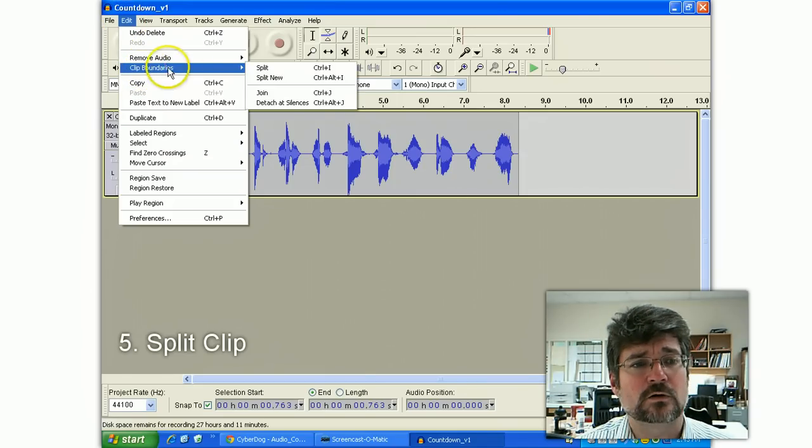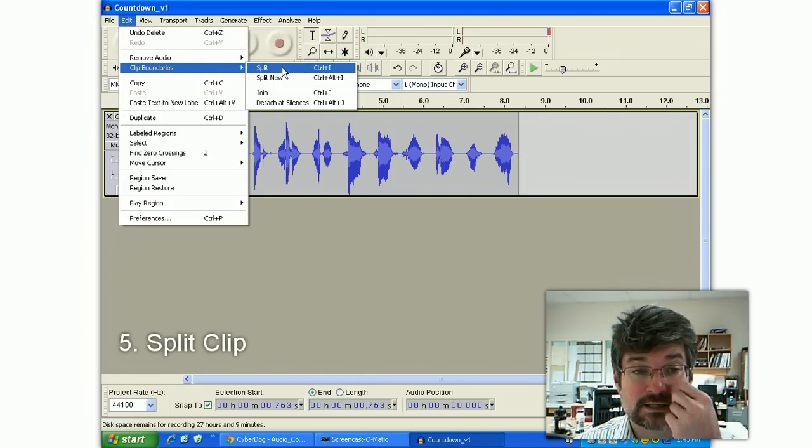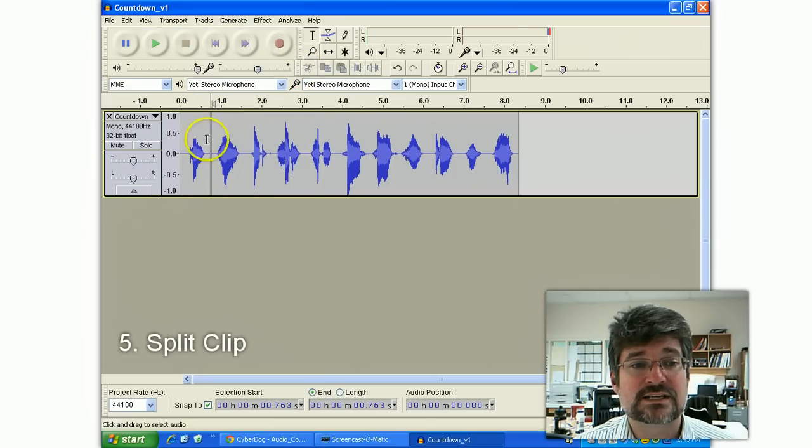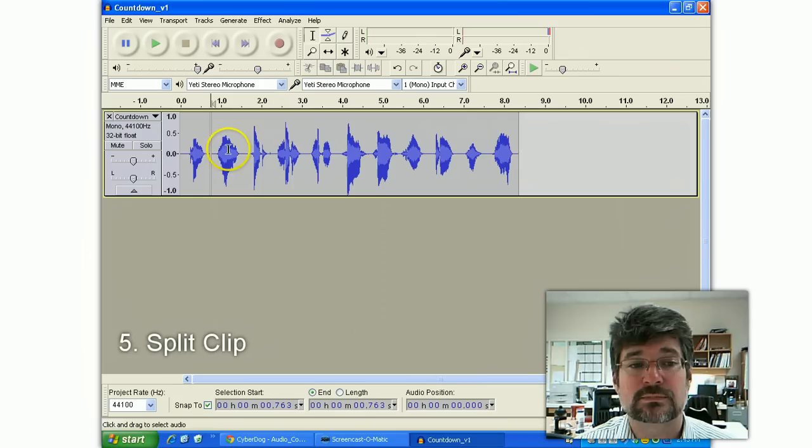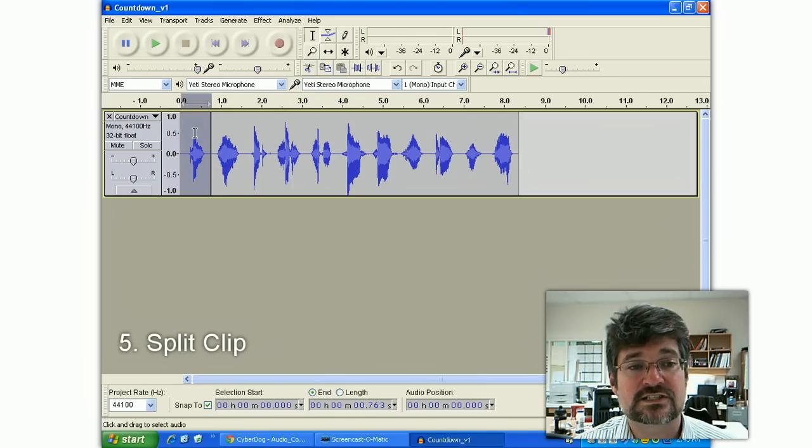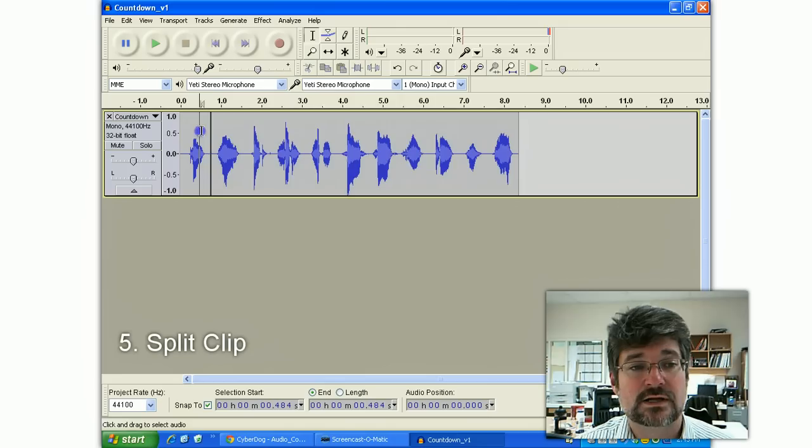Look for something called Clip Boundaries, and something called Split. And Control-I is the shortcut for it. It simply separates the sound sample into individual segments that can be individually selected.